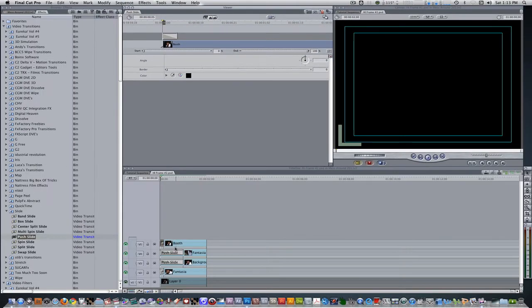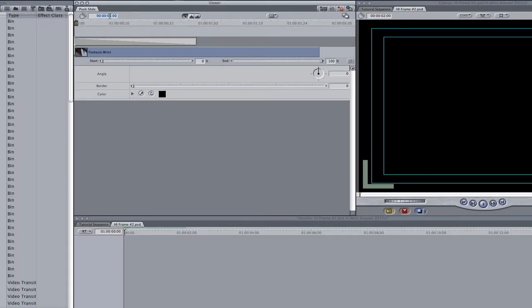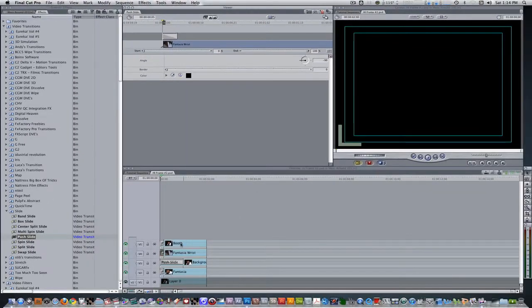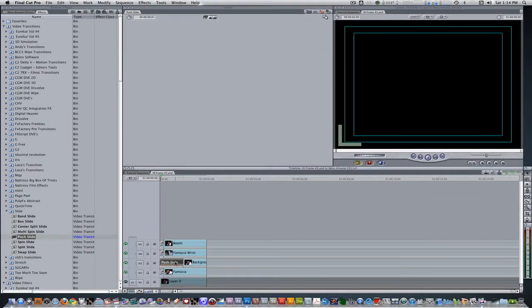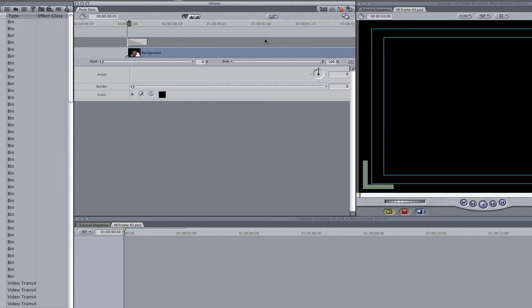Double click the push slide transition on track 4. Change its duration to 5 frames and change its angle to negative 90. And then double click the push slide transition on track 3. Change it to 5 frames and change its angle to 180.